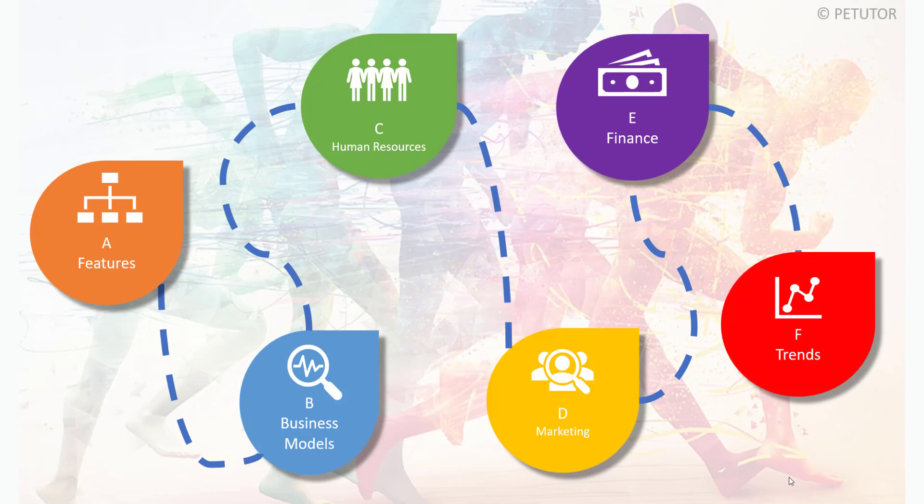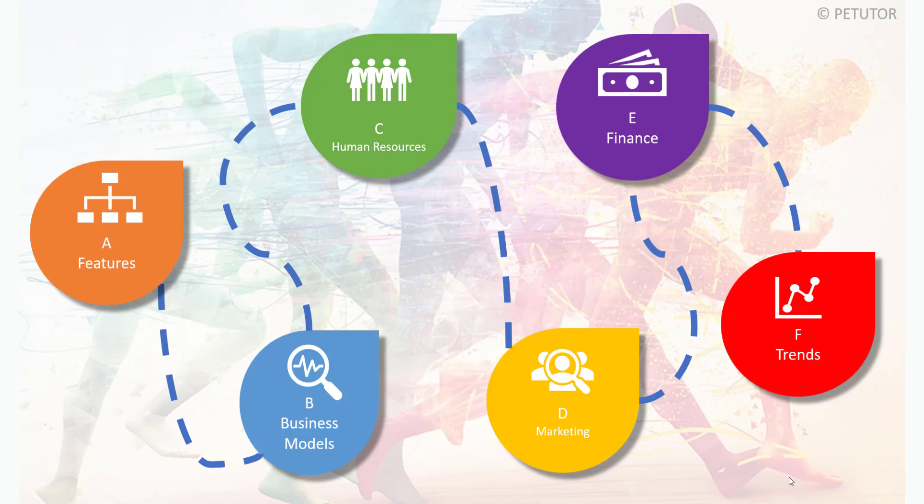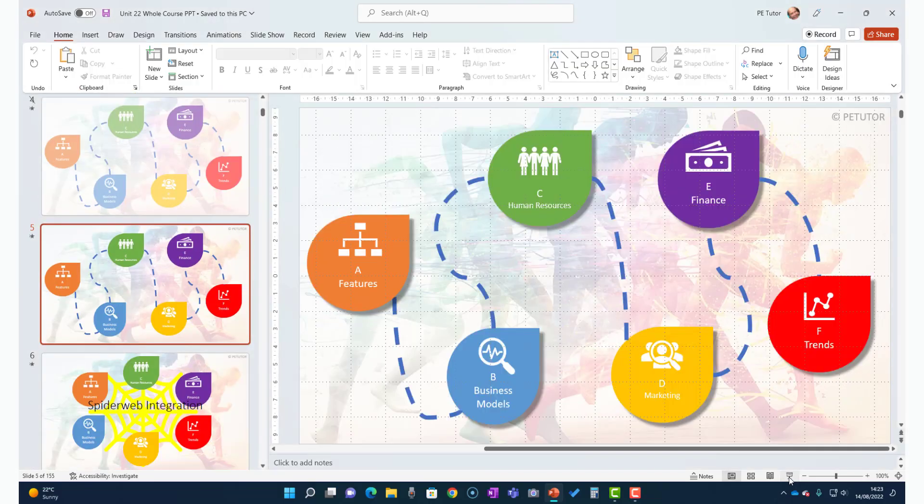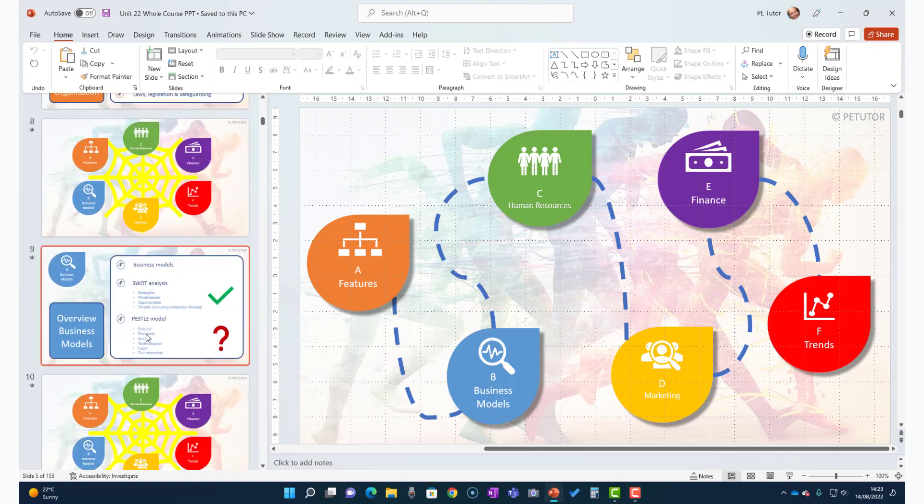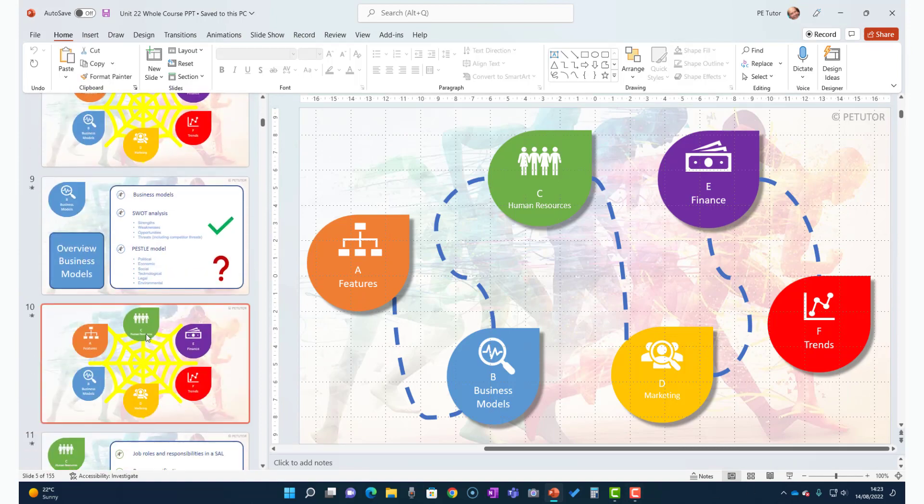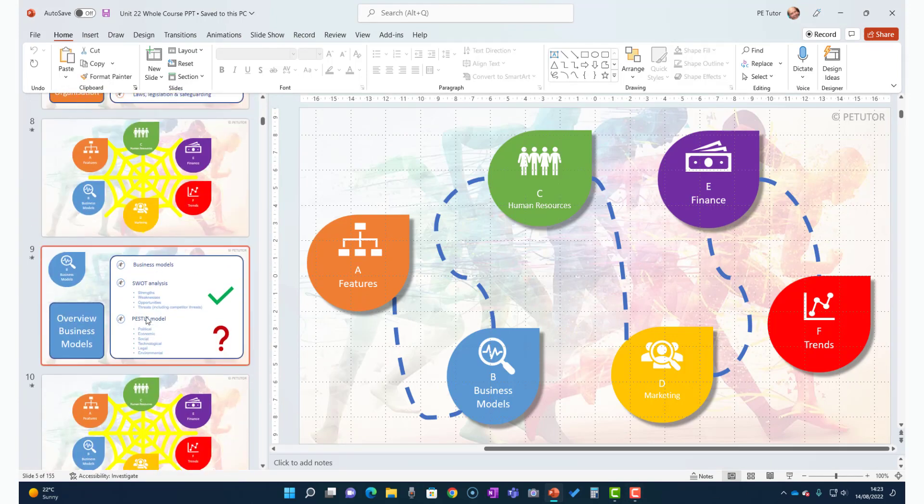What I've done in the past, and I suspect many people do, is I would press the escape button which takes us out of the presentation, and then I would scroll down on the left-hand side to the particular slide I was looking for.